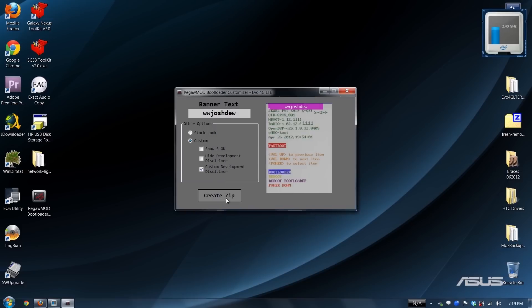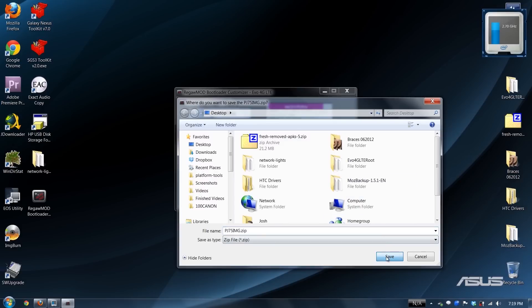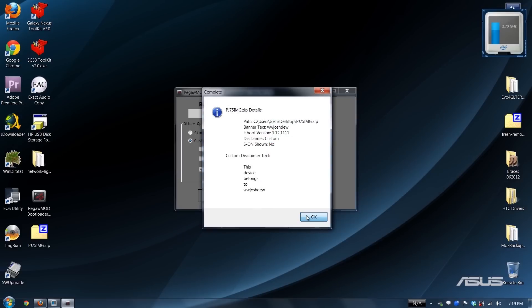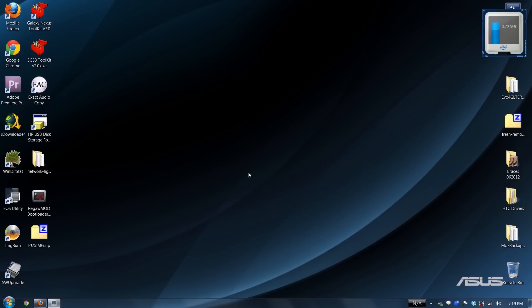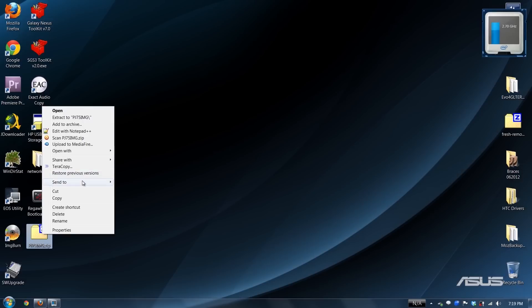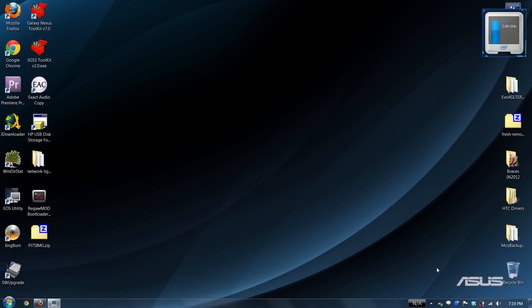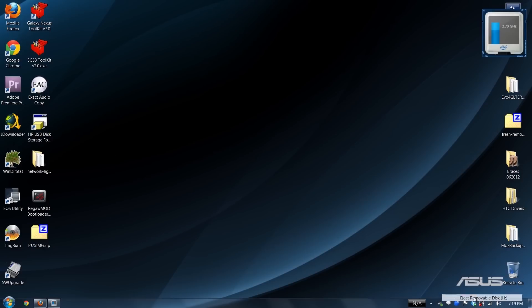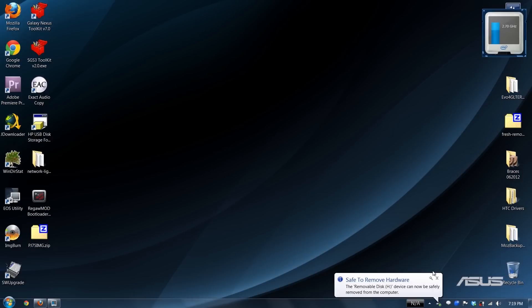And then I'm going to press create zip, save it to my desktop, press okay, close it out, and then click on it, send to removable disk, and safely eject it. All right, let's go back to the phone.